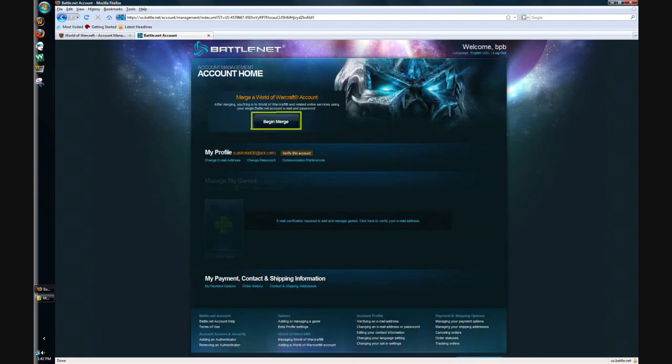This page will pop up once you hit continue to account management. At the top it'll say merge a WoW account. You're going to want to hit begin merge, and once you hit that screen you enter your WoW information. I don't have it because this is a fake email address and I forgot to verify. I didn't verify it because I don't have a password to get into the email.